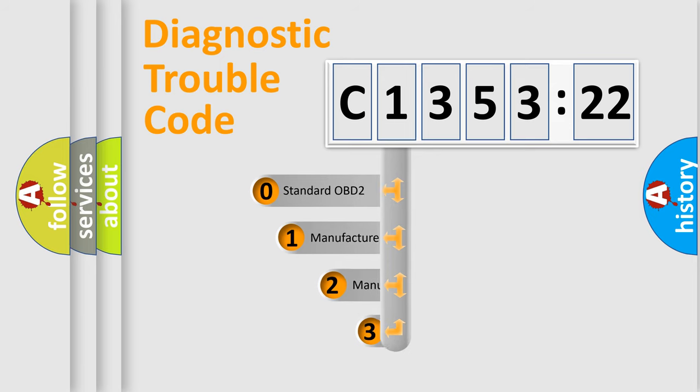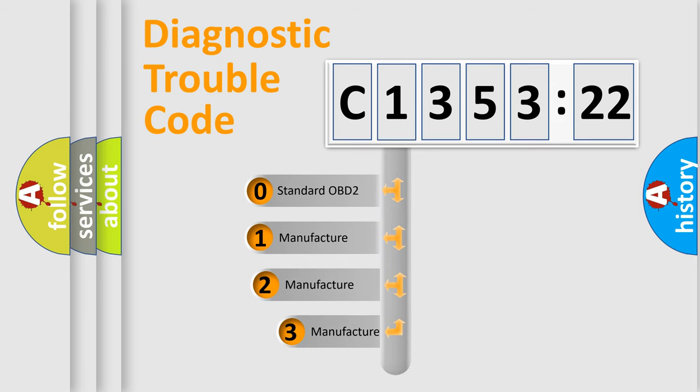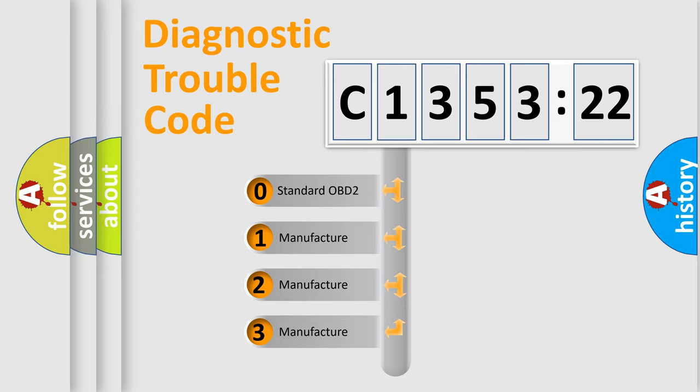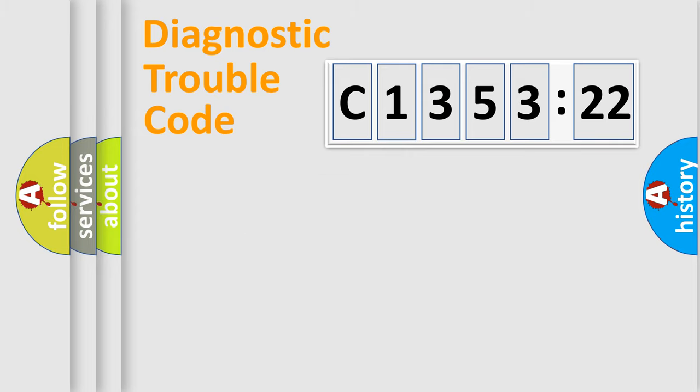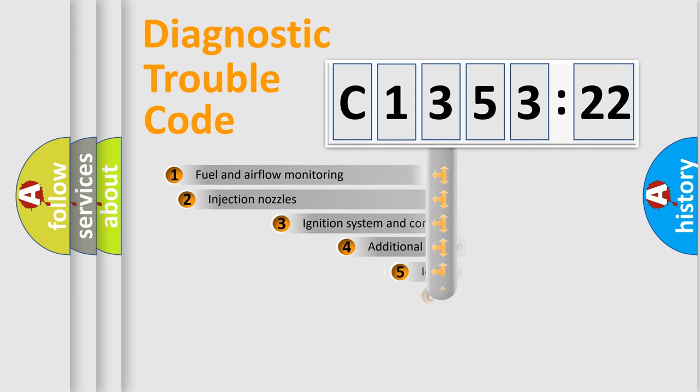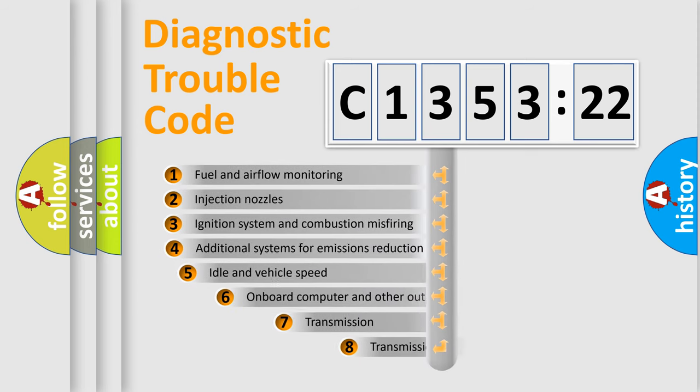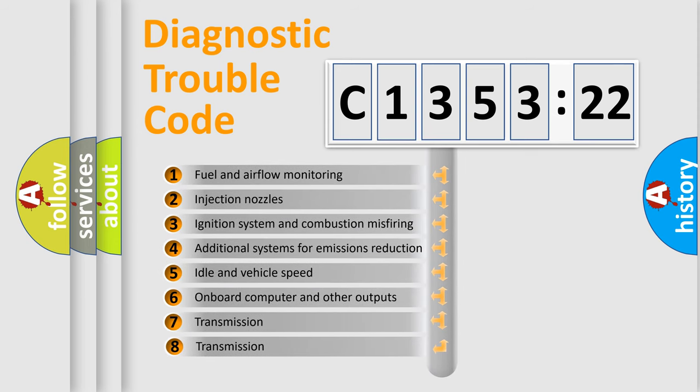The third character specifies a subset of errors. The distribution shown is valid only for the standardized DTC code. Only the last two characters define the specific fault of the group.